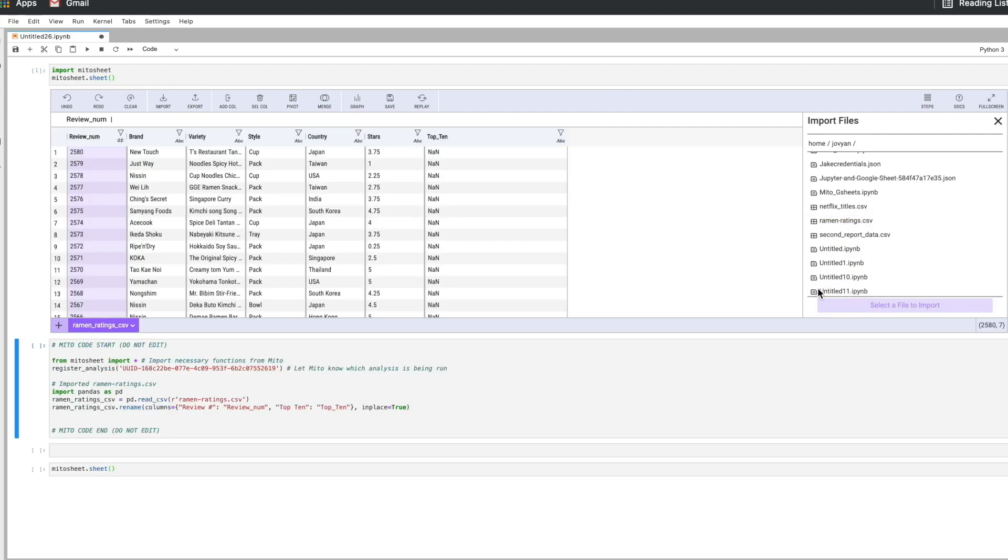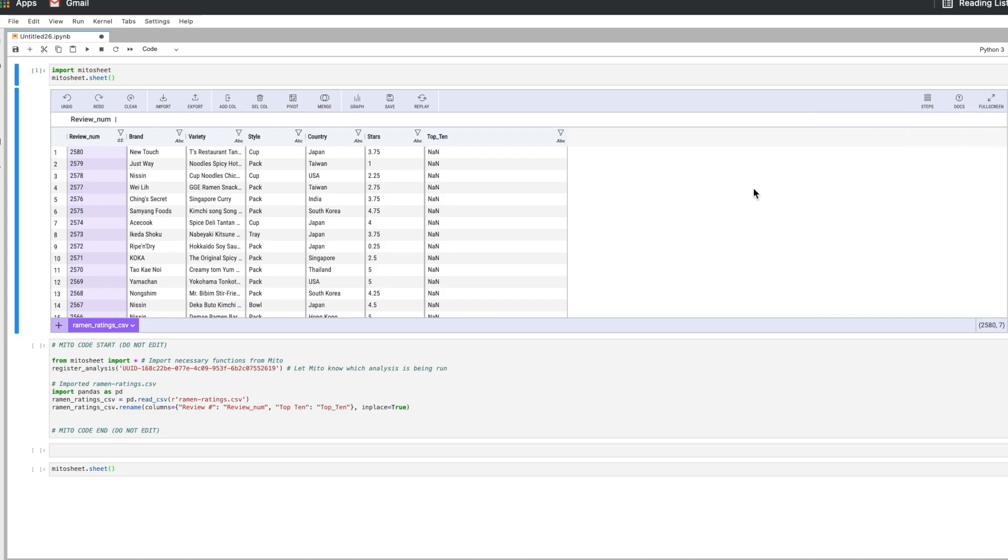You know we can get any data size that can fit into a data frame into Mito. So if you're struggling with data sizes you have in Excel or other places, you can really easily just upload that right into Mito. So here we see our data set. The first thing I want to do is just get rid of these null values. We're looking at data about ramen noodles by the way.